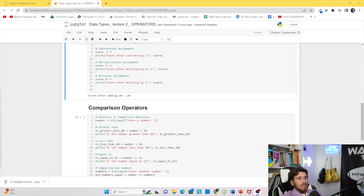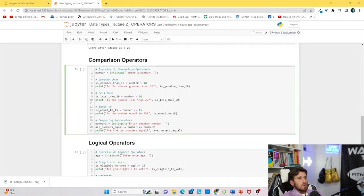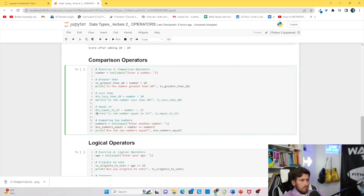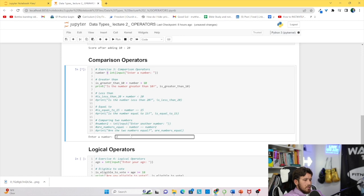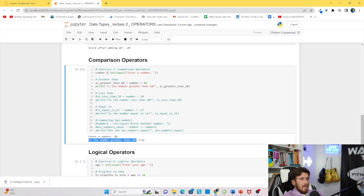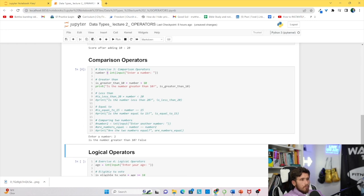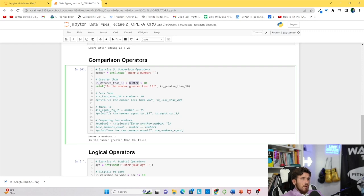Back in the Jupyter Notebook, let's look at comparison operators. We'll input a number and check 'is the number greater than 10?' Let's run and enter 20 — that returns True, because 20 is greater than 10. Run again and enter 2 — that returns False, because 2 is not greater than 10. The variable 'is_greater_than_10' stores the result of comparing our input number against 10.